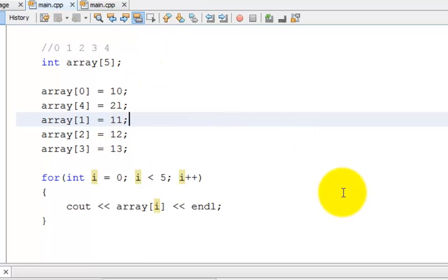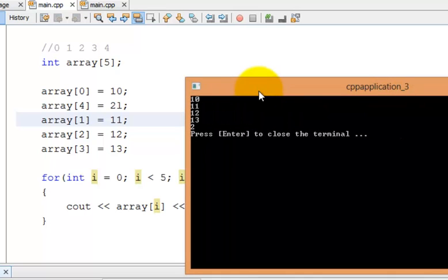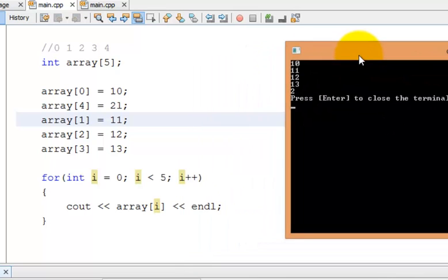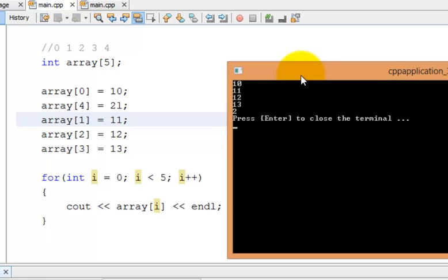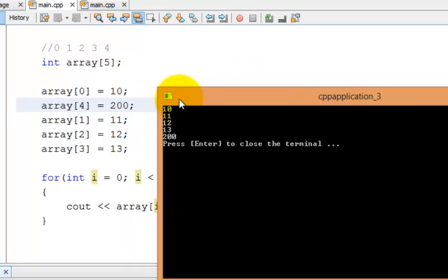Let me give this a run. And there we go. I have a 2 here. Why do I have a 2? And that is because I listed this as 21. Okay, back. I forgot to build the project. But there we go. So I have 10, 11, 12, 13, and I changed the 5th element to 200.